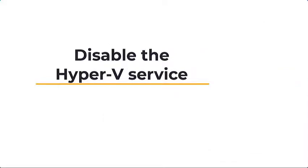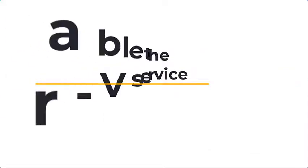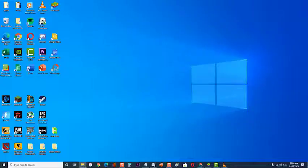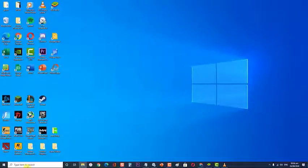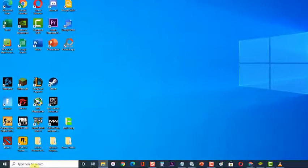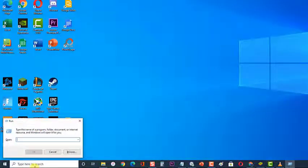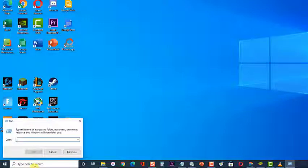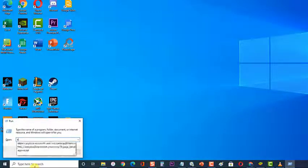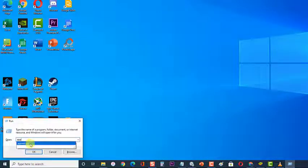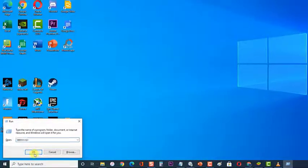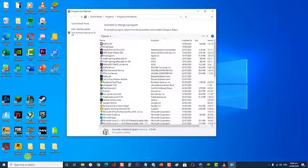Next, disable the Hyper-V service. To do this, first press Windows Key plus R on your keyboard to open Run Dialog Box. Then at the Run Dialog Box, type appwiz.cpl and press Enter or click on OK. This will open the Programs and Features section.